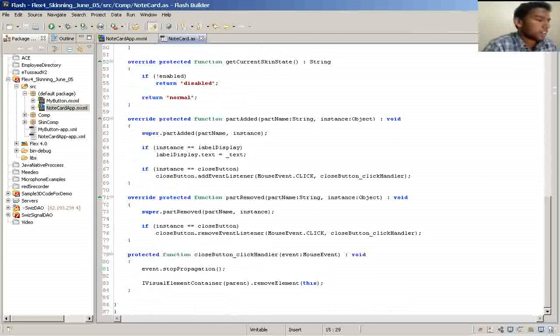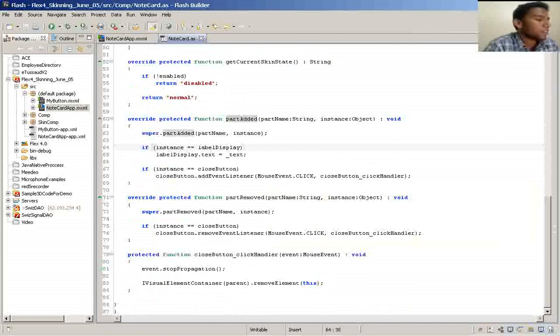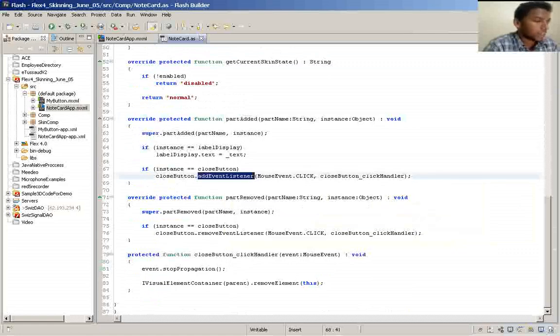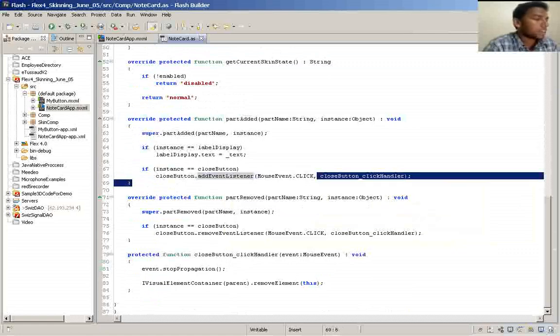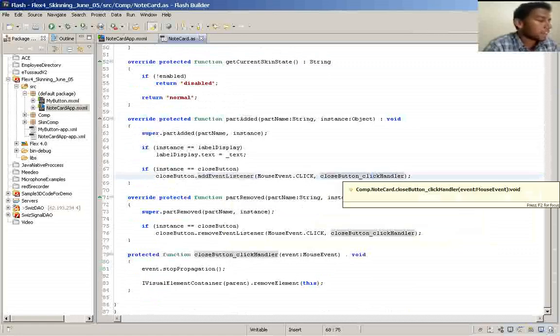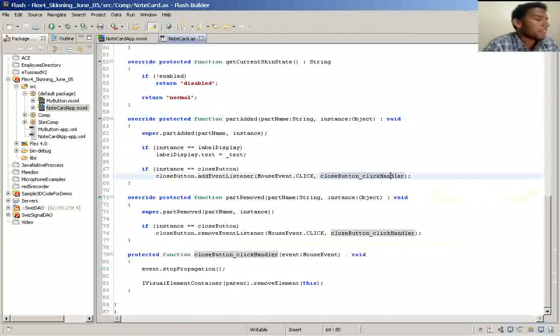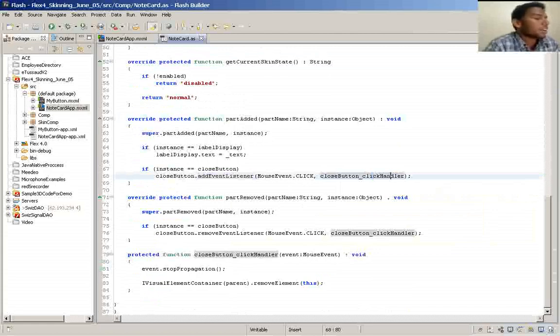Here is the part added method. And here you will specify, like there is a close button on the skin. You have to write an event listener for that, to access and to write any code over there.